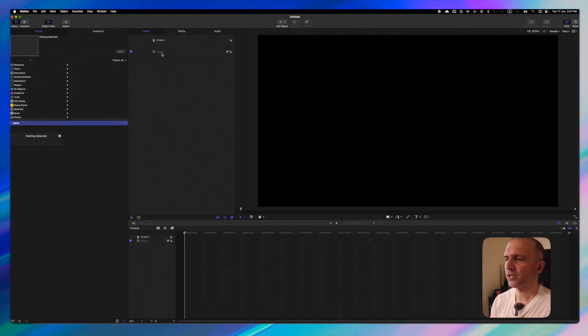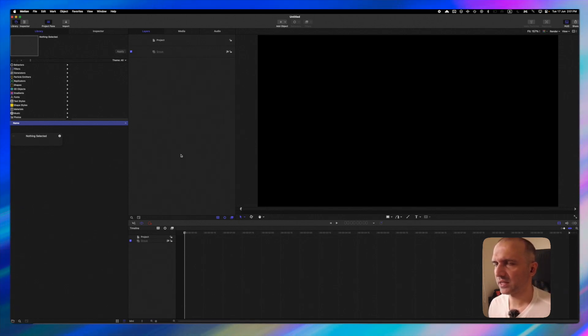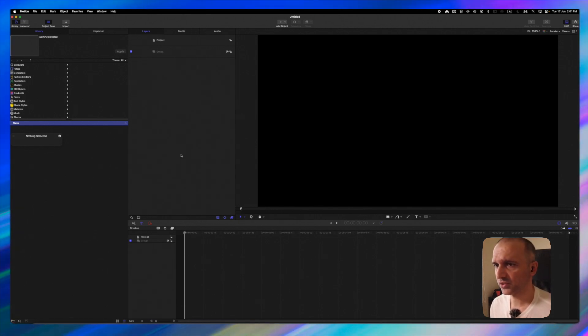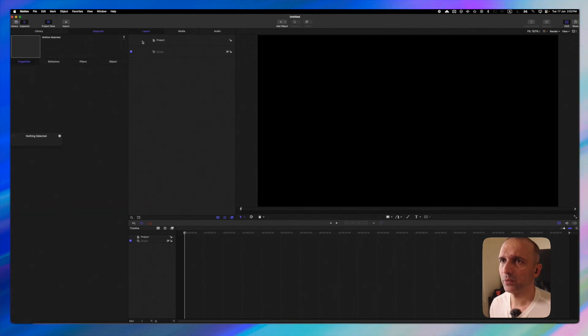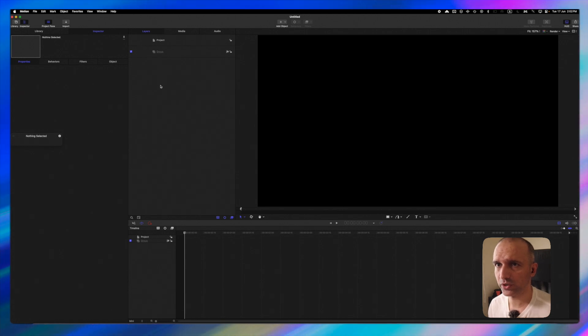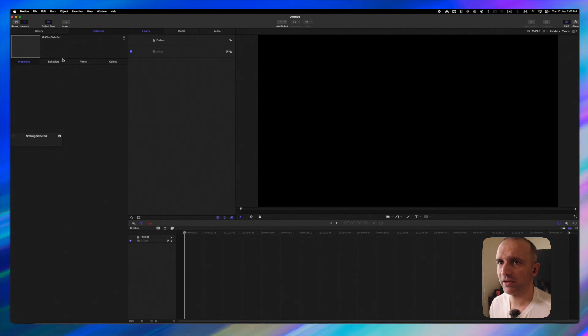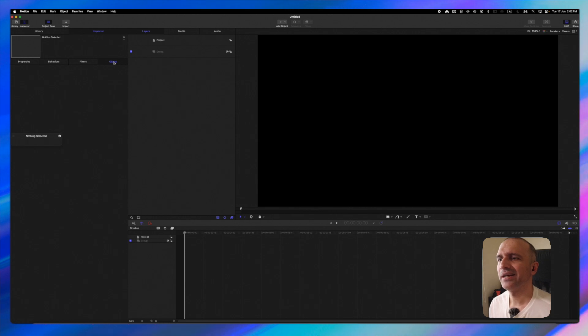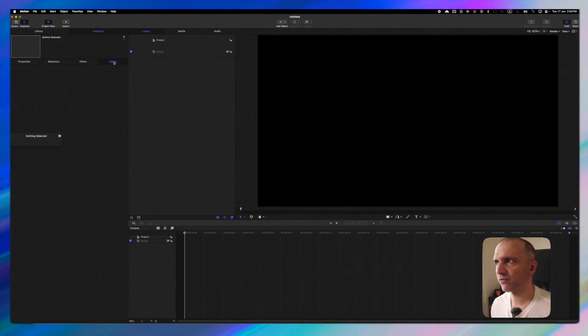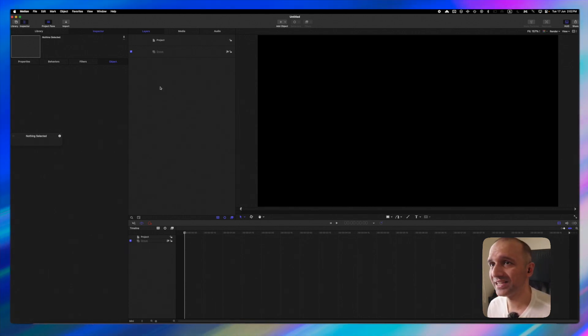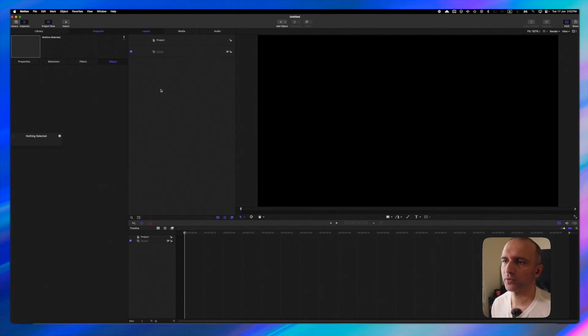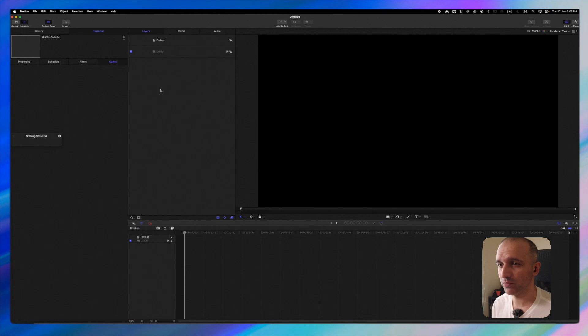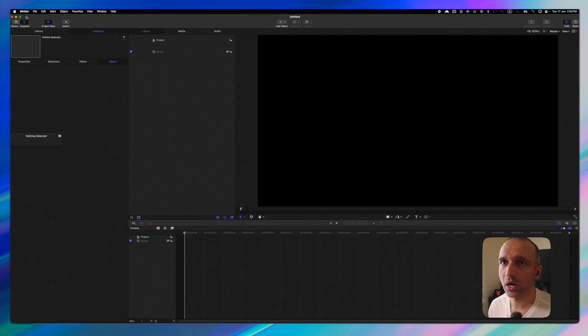The very first thing you notice in this interface is we have a library, we have an inspector pane, then we have our layers where we see all our elements that we are working on, and inside inspector we have behavior filters and objects. There are a lot of other options as well that I will not go deep into. But what I want to talk about here is what sort of shortcuts you can actually use to manipulate this entire environment.